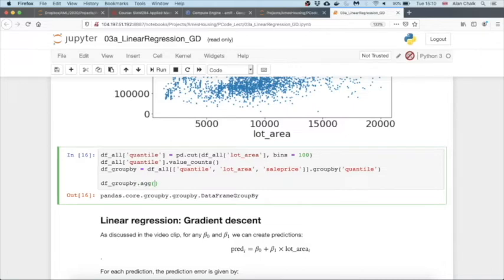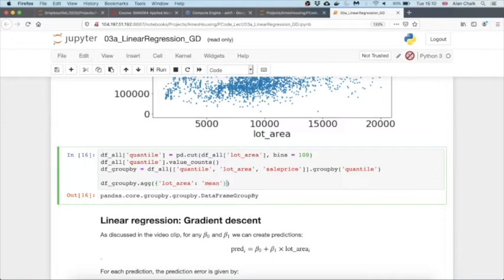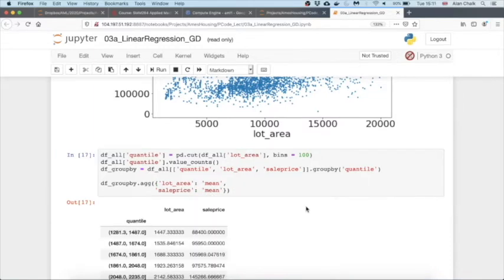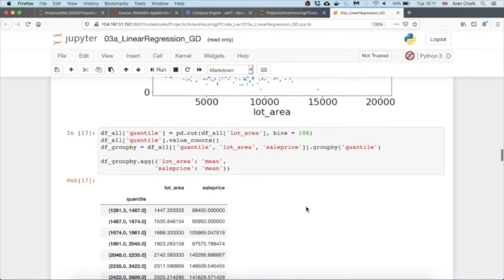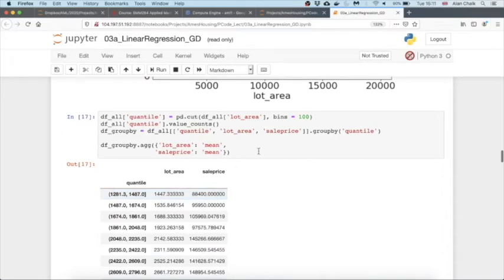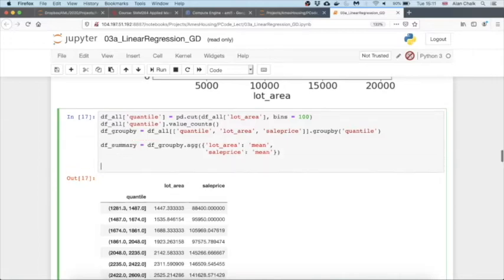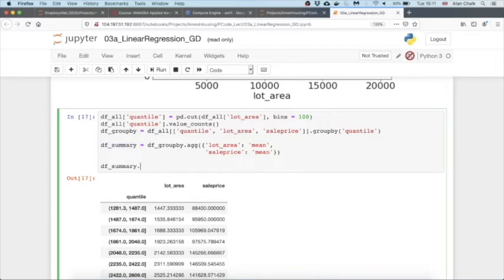For lot_area within each group we will find the mean, and likewise for sale_price in each group we will find the mean. This is beginning to look like it might be useful because we can now plot lot_area against that sale_price. Let's just save this into some dataframe, and then rather than using matplotlib, we'll be a little bit lazy and we'll use pandas' inbuilt plot method for dataframes.